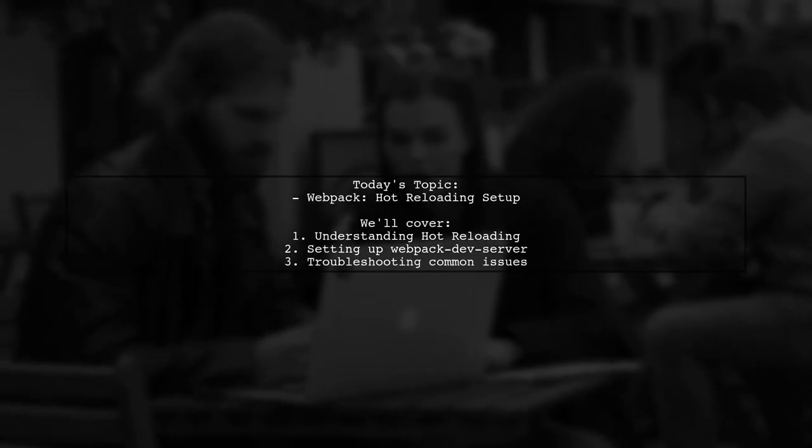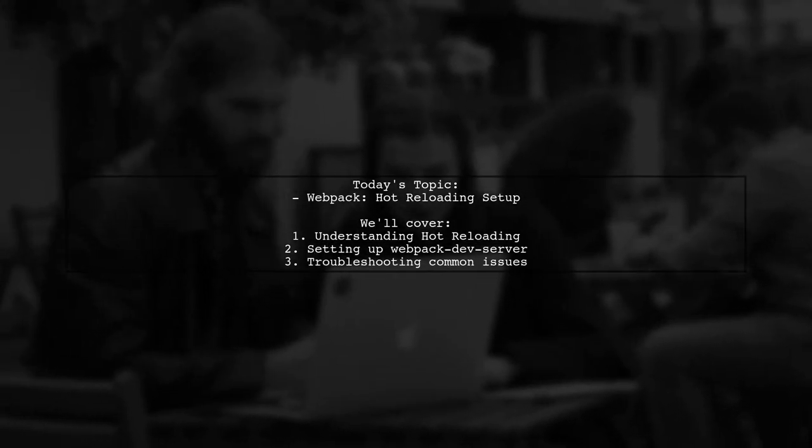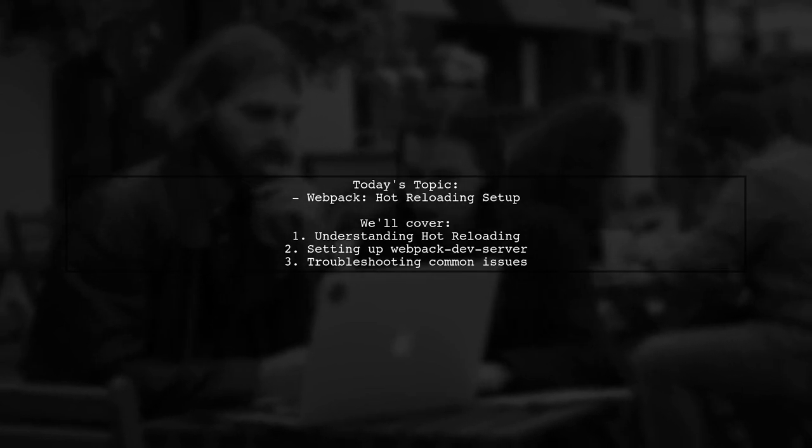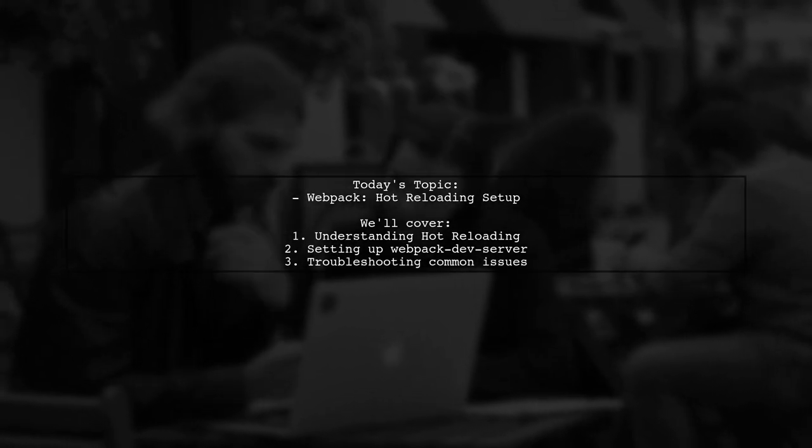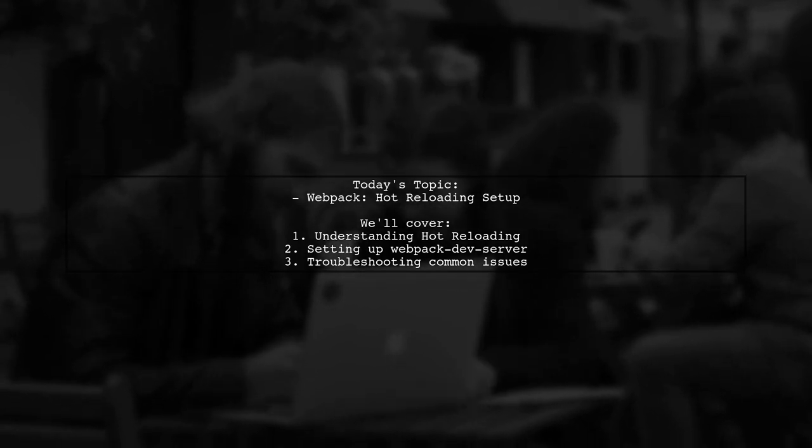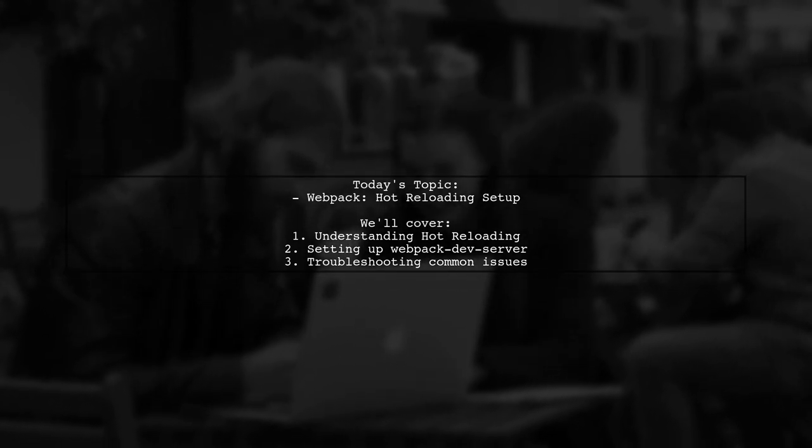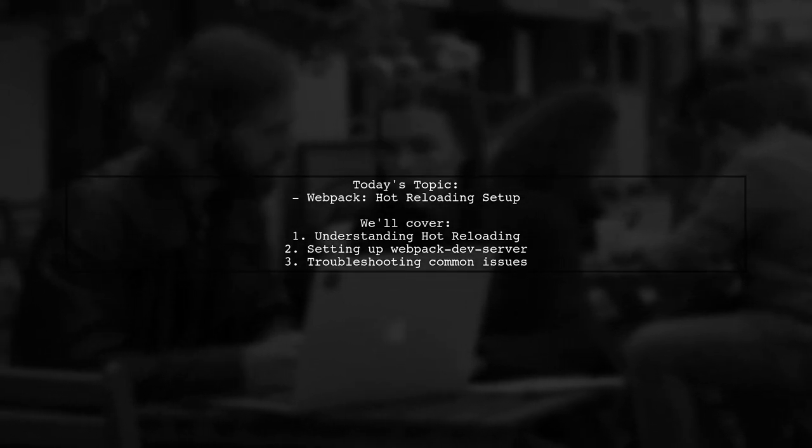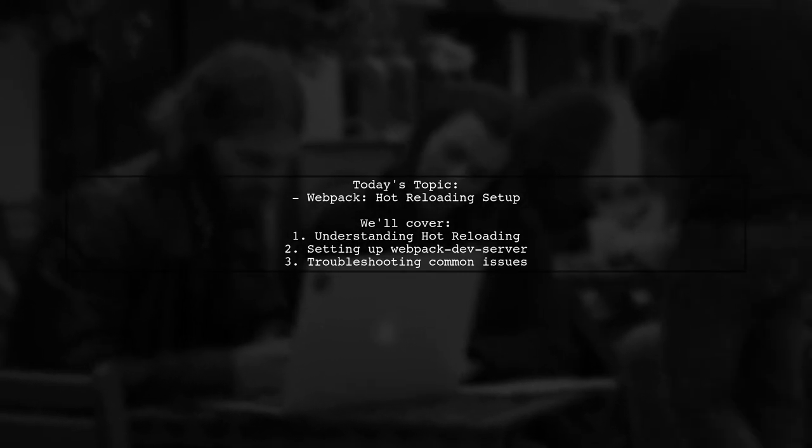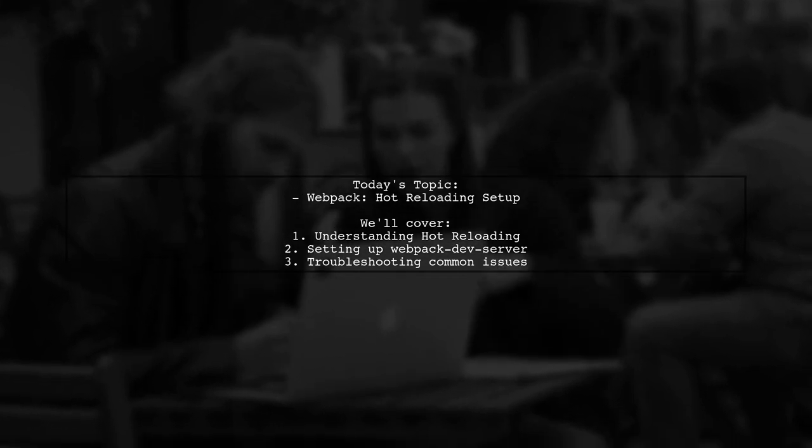Welcome to our tech tutorial. Today, we're tackling a question that many developers encounter when working with Webpack. Our viewer wants to know how to set up hot reloading using Webpack-dev-server, similar to the experience provided by Vuexgully. Let's dive into the details.